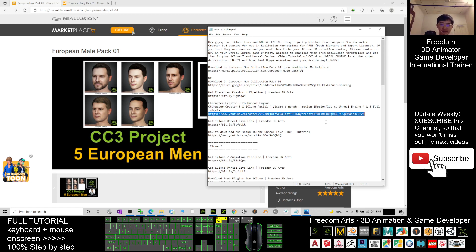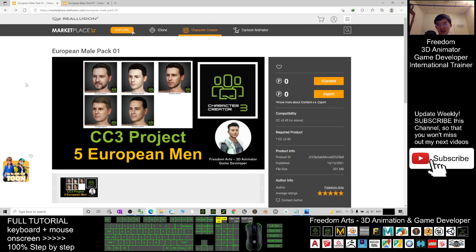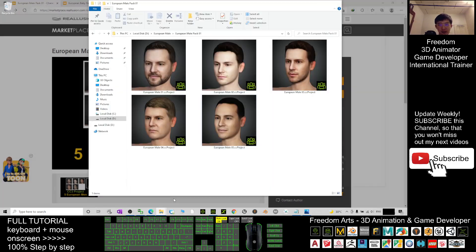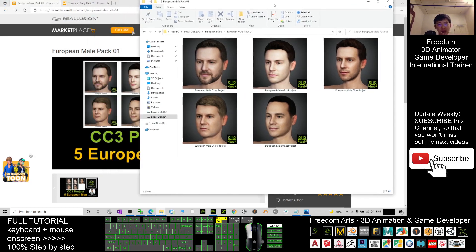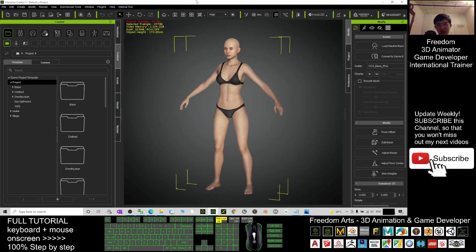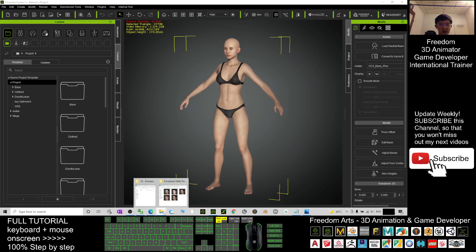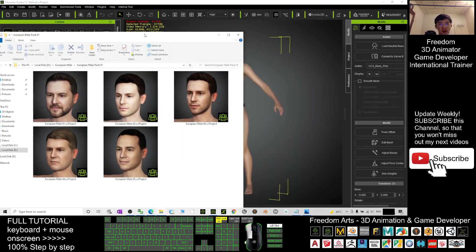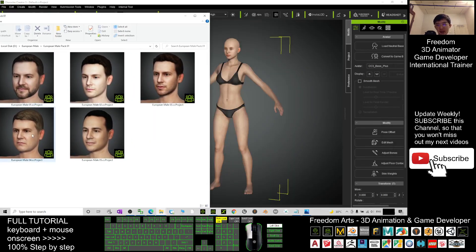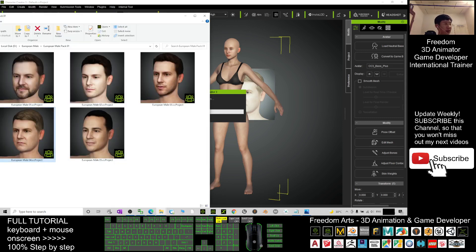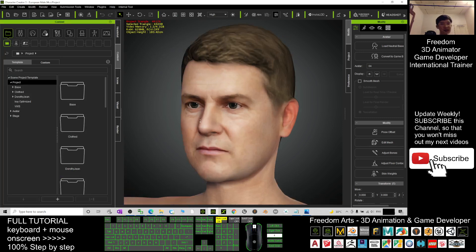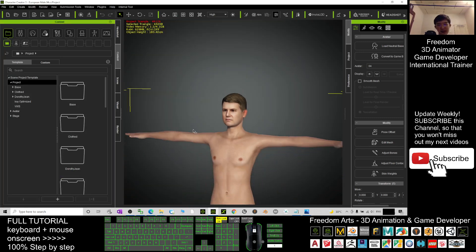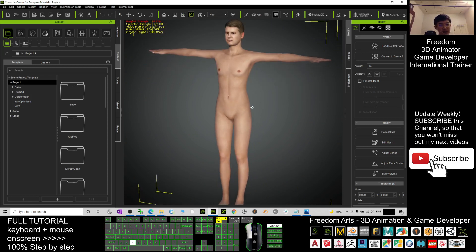After you download it, you can get five CC projects. These are CC project files. You can just drag them into your CC3 Character Creator 3.4, choose replace all, and click OK. Now after you finish loading, you can see the CC3 avatar is there.